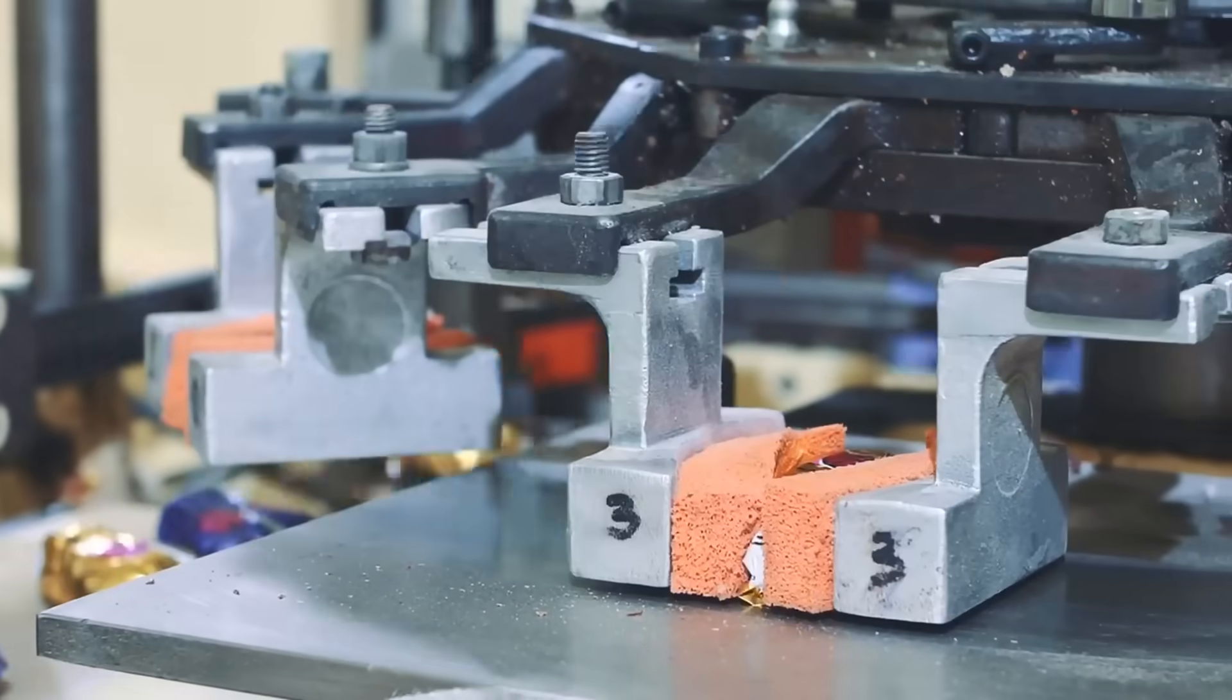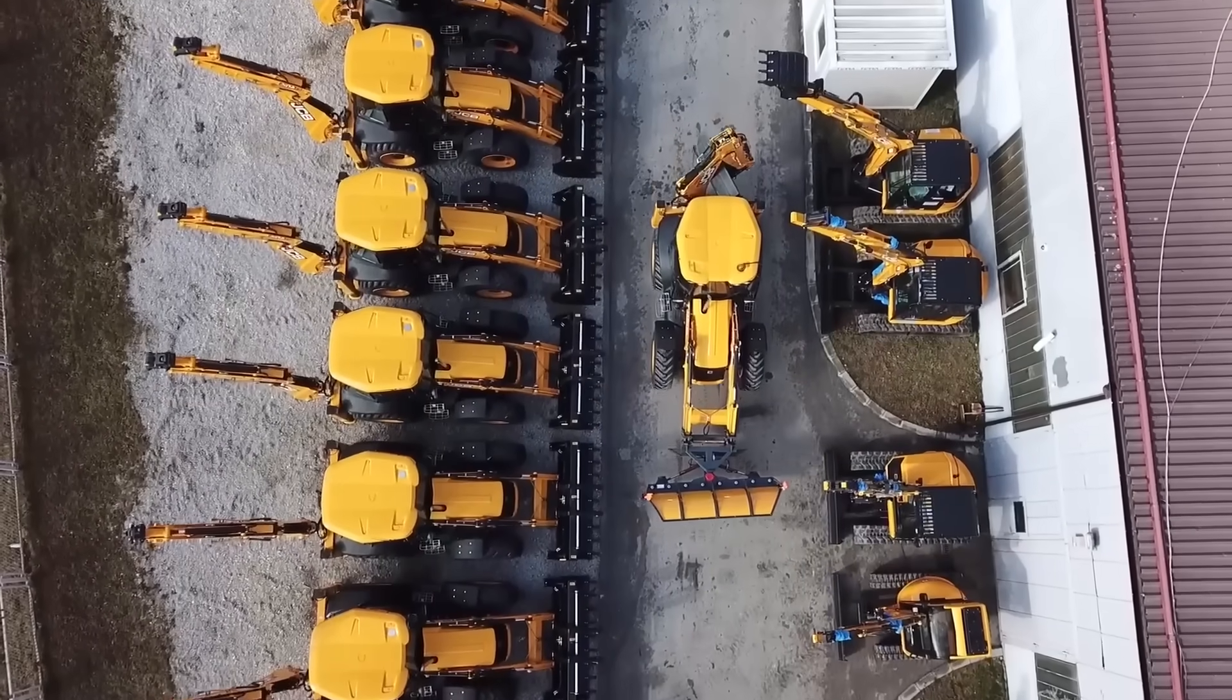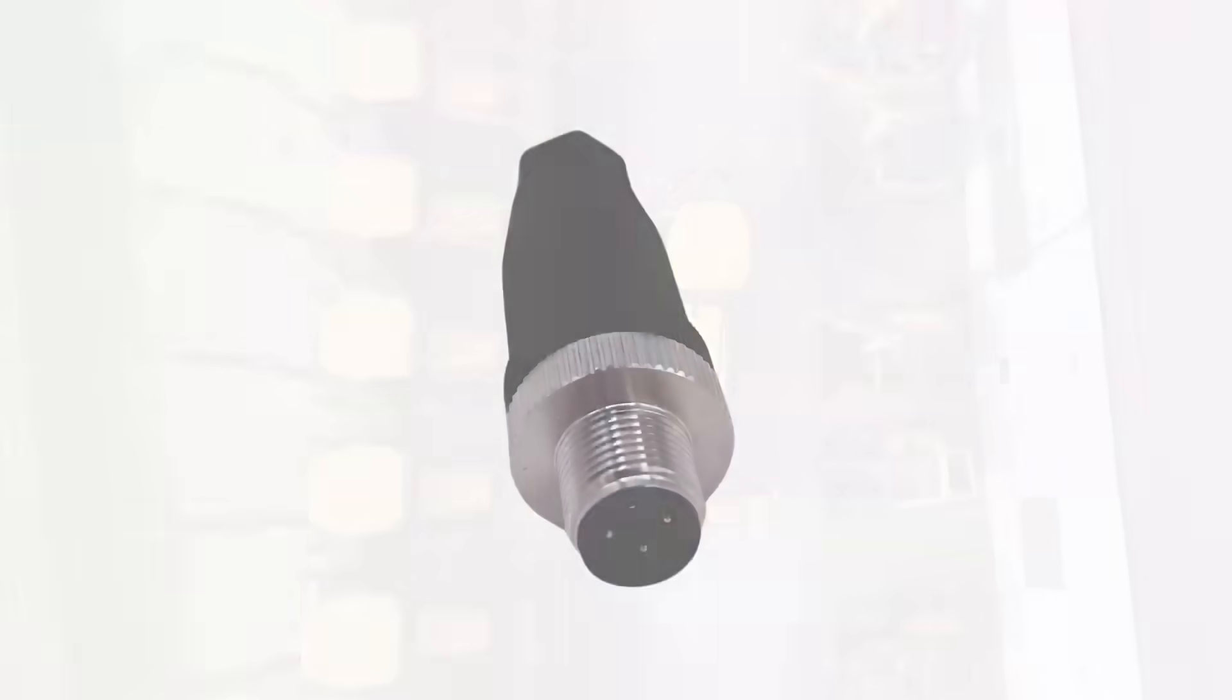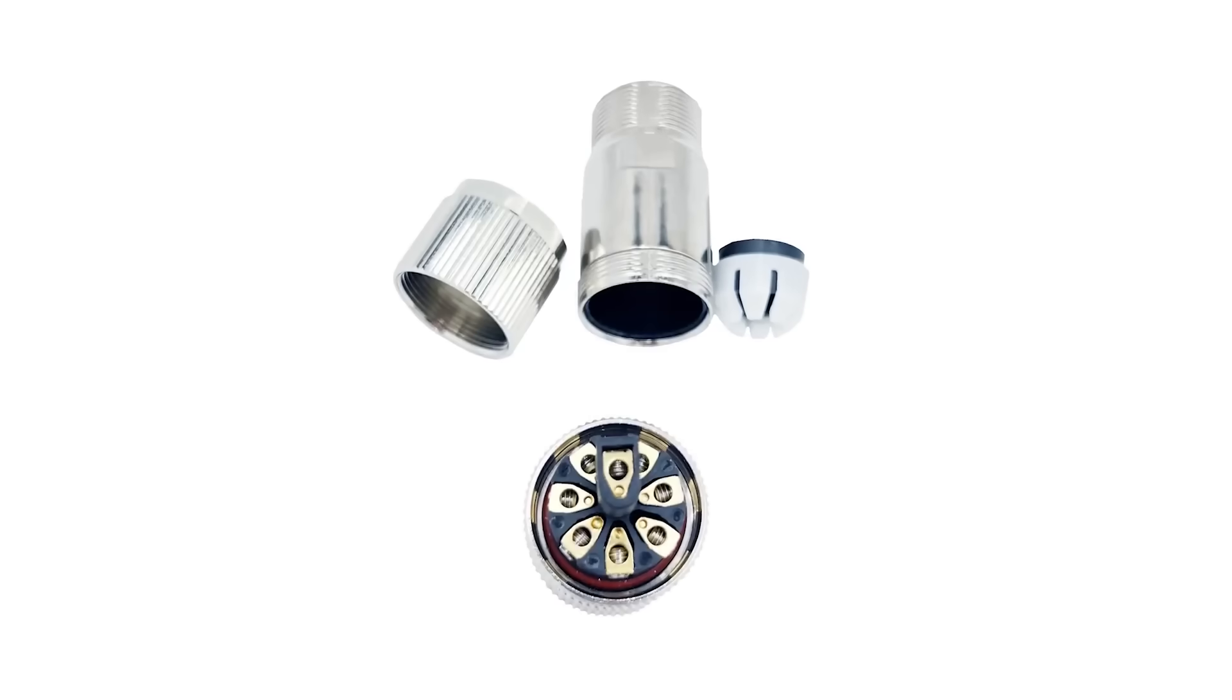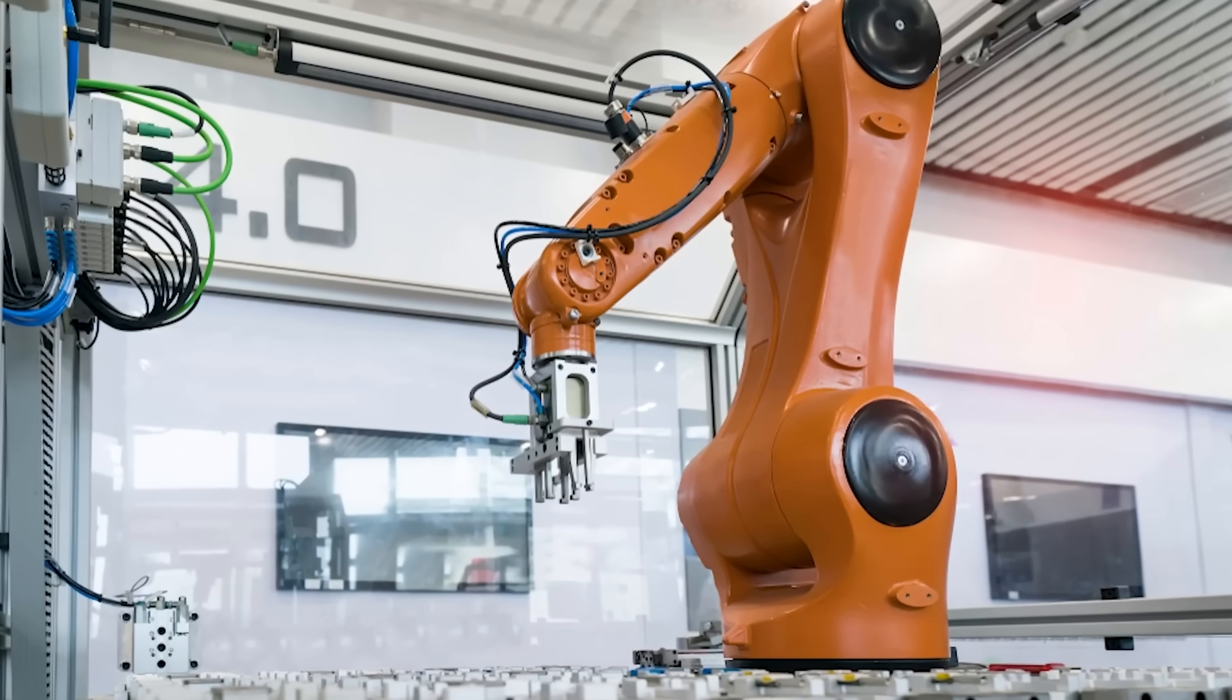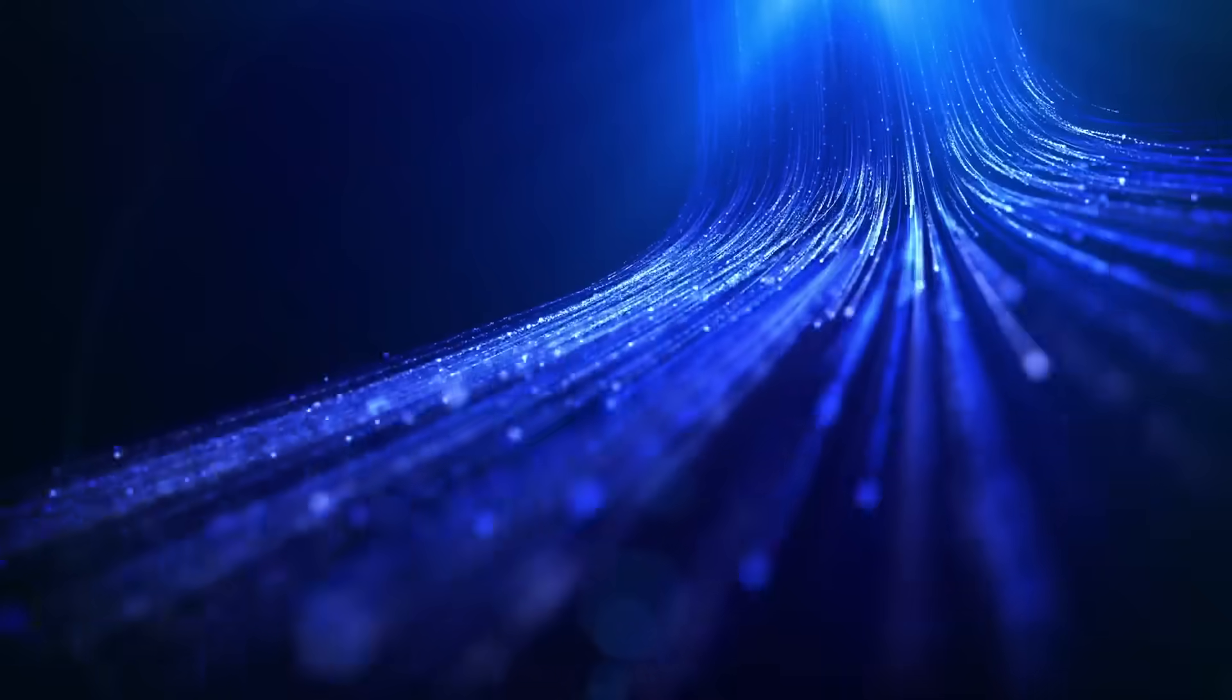In many industrial and robotics applications, connectors need to be installed without leaving the field. Volcon's range includes multiple M12 connectors that are field deployable. Screw terminations allow for efficient assembly in the field, while providing IP67 rated performance where standard over-molded connectors are not an option.